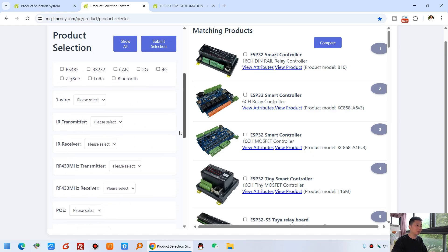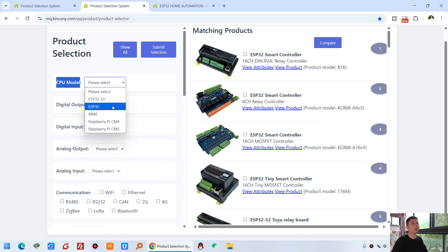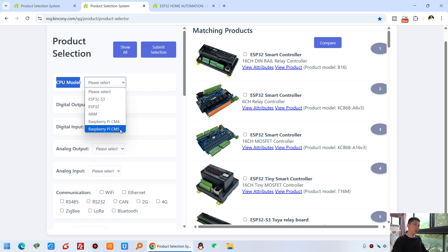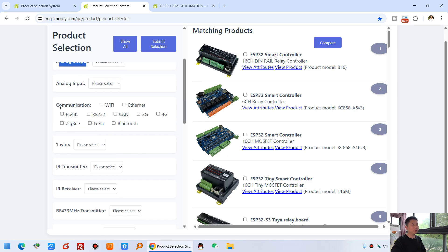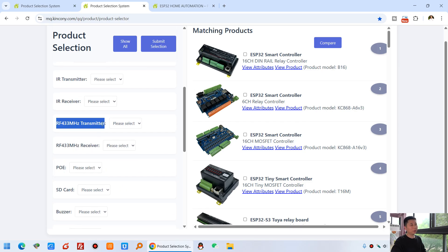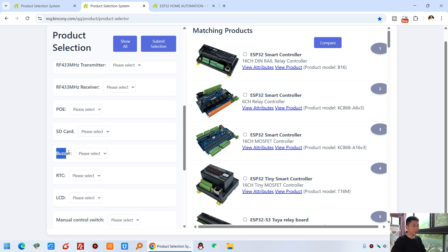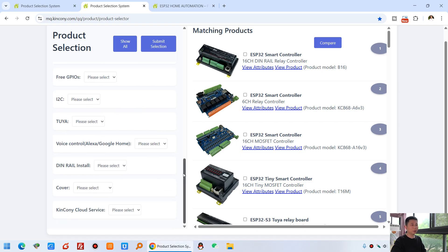Let's look at how to choose a product according to your requirements. In the left panel you can set the hardware specs. For the CPU module you can choose ESP32 S3, ESP32, ARM CPU, Raspberry Pi CM4, or Raspberry Pi CM5. In 2025 we will design a new controller based on the Raspberry Pi CM5, but it is not yet available for sale and is still under development. You can also filter by digital output, digital input, analog output, analog input, communication type, one-wire sensor, IR transmit, IR receiver, and RF 433 MHz transmit and receive, PoE, SD card, speaker, RTC, LCD, button, free GPIO, Zigbee, and other resources.